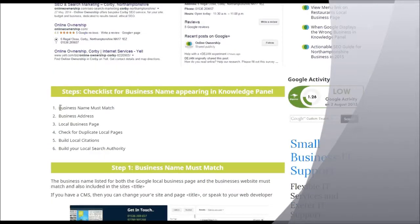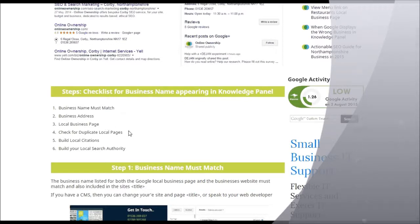These things are basically: business name must match; the business address needs to appear on your website and it must match the same address on the Google business page; your local business page must have certain details; we need to check for duplicate local pages — however, this isn't such a big priority after the recent changes to the business pages; and we need to build some authority and build our local search authority.